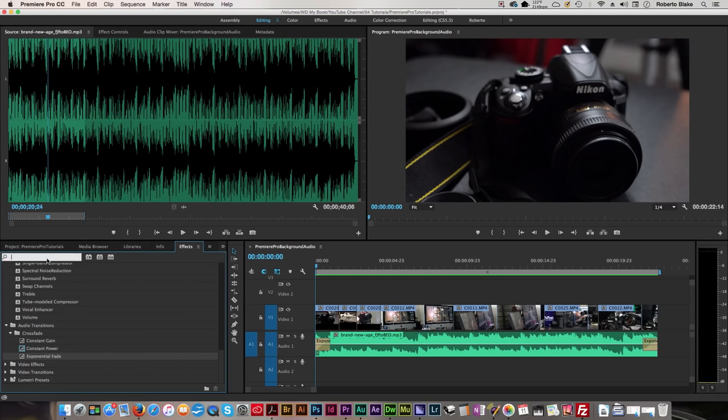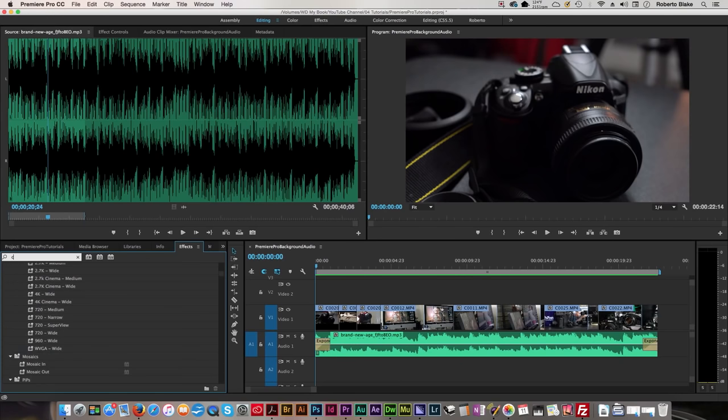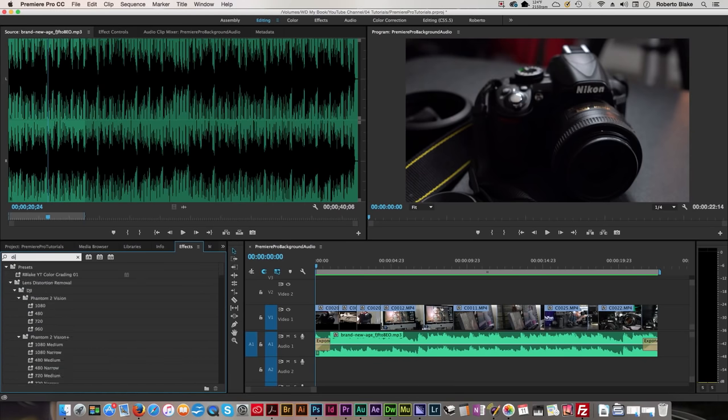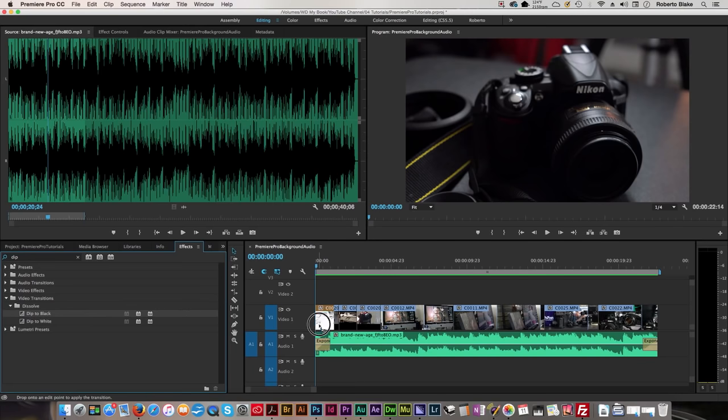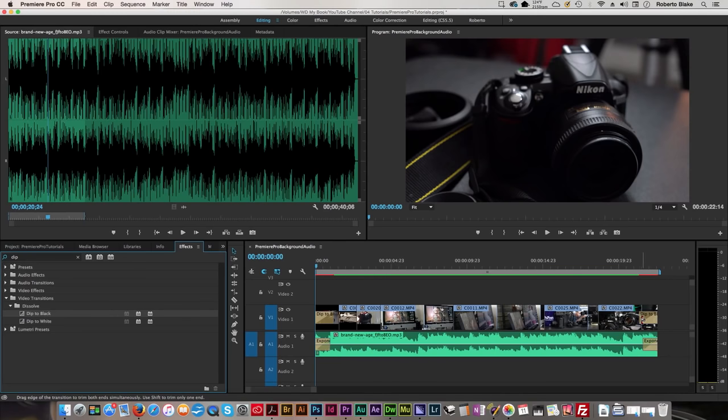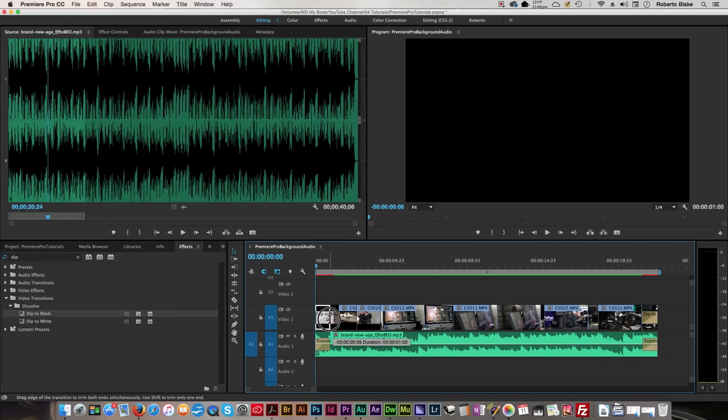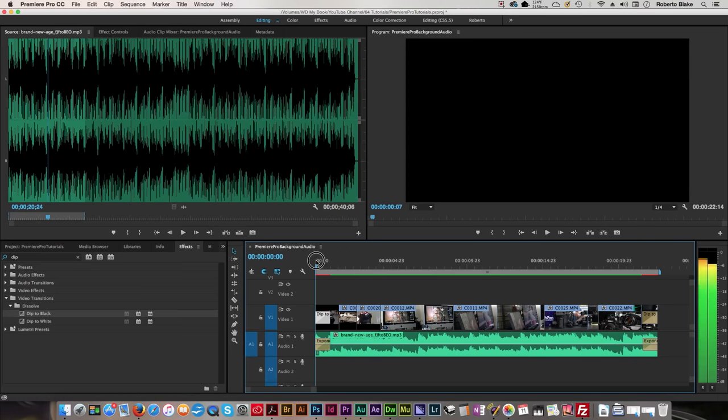The next thing I'm gonna do in effects is we're gonna get a video effect, and we're gonna get cross-dissolve. Actually, we're not gonna get cross-dissolve. We're gonna get dip to black. We're gonna put that at the beginning, and we're gonna put that at the end, and we're gonna make sure that the dip to black lines up with our exponential fade, so that as it fades in from the audio, it fades in with the video.